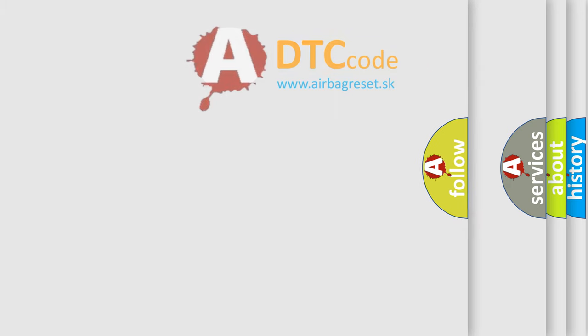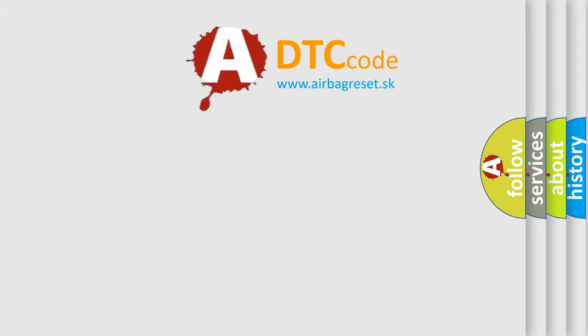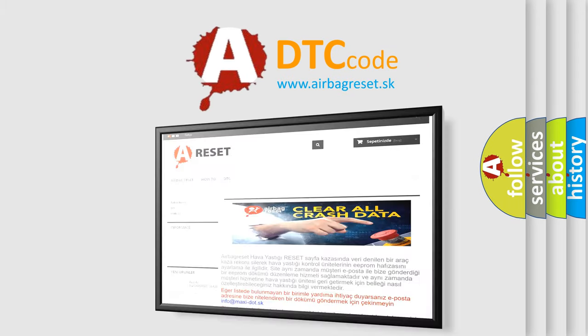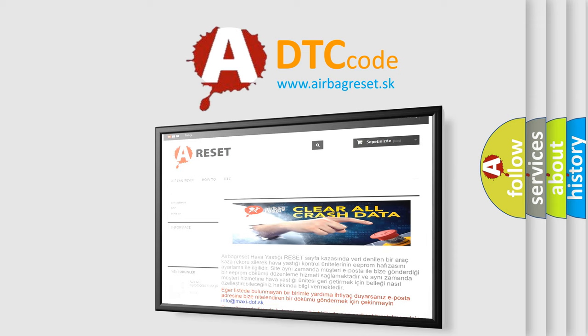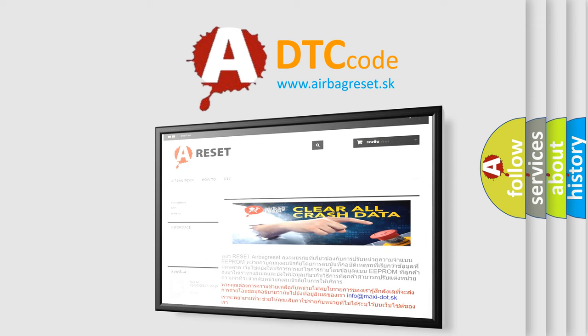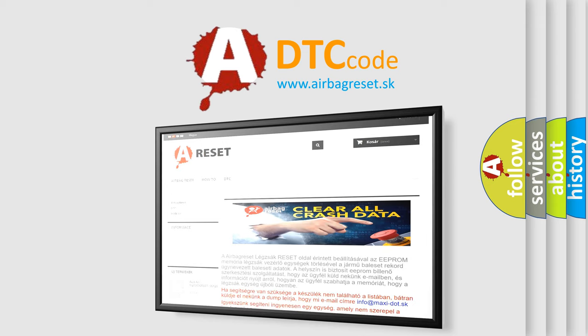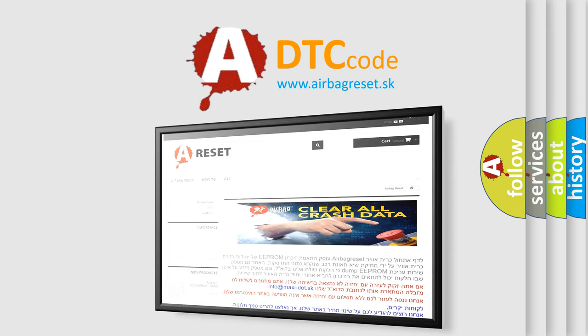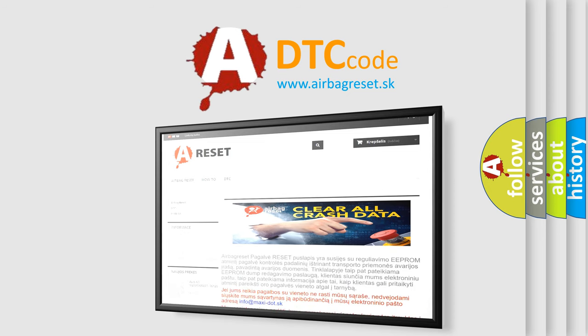The airbag reset website aims to provide information in 52 languages. Thank you for your attention and stay tuned for the next video.